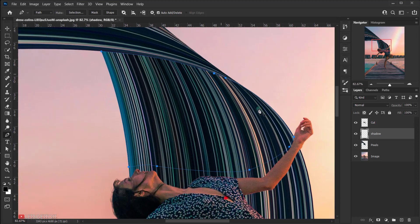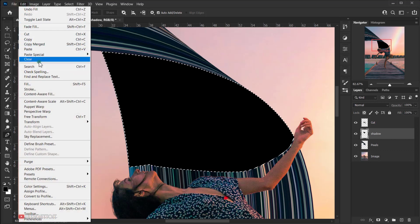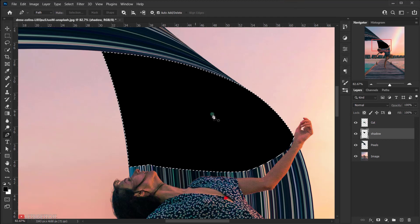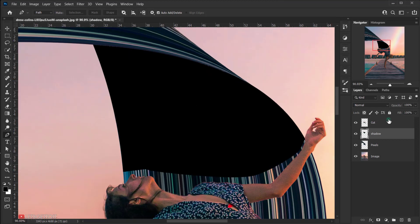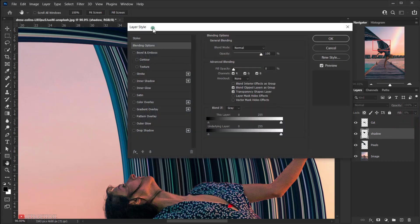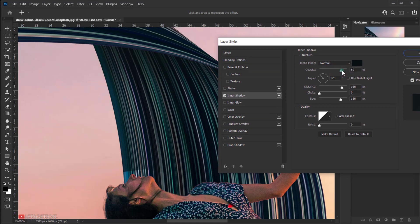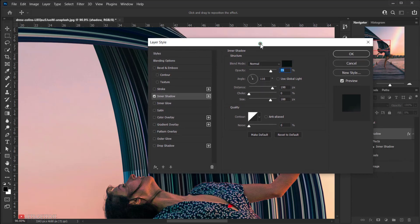After finishing the pen tool path, press Ctrl+Enter to turn it into a selection, then fill it with black using Alt+Delete. Deselect with Ctrl+D. Set the fill percentage to 0%, then double-click the layer to open the layer style dialog and apply an Inner Shadow effect. Set opacity to around 80%, make sure the color is black, and adjust the shadow position with your cursor.